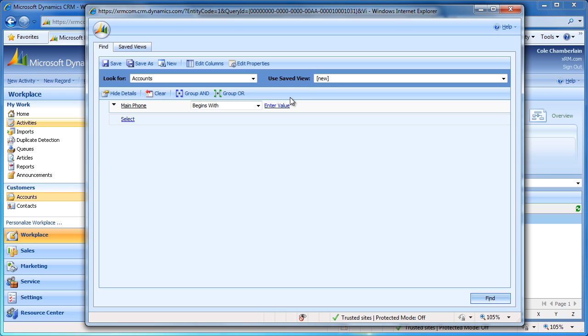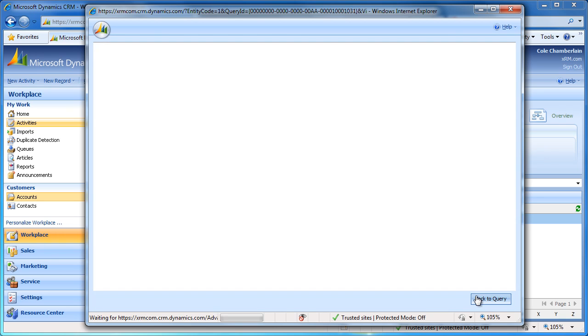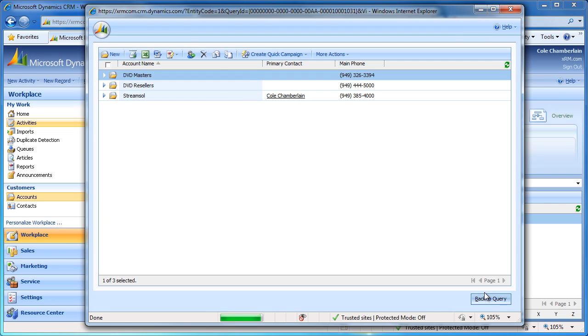Next, we can enter some text in the field to the right of the operator, and we have created a filter. I am going to enter 949 so we can filter by this area code. If we click Find, we can see we have three accounts in CRM that have a main phone number beginning with 949.